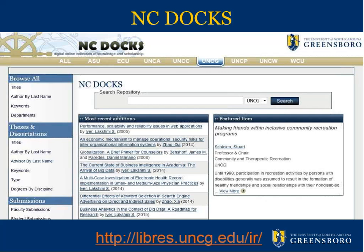Including UNCG, there are currently nine universities that participate in NC Docs, which may grow in the near future. Each school has a similar landing page with some branding. Below the search bar and further down the homepage, there is a list highlighting some of the most recent additions to NC Docs. And to the right there is a space that will display a featured piece of scholarship which rotates regularly.